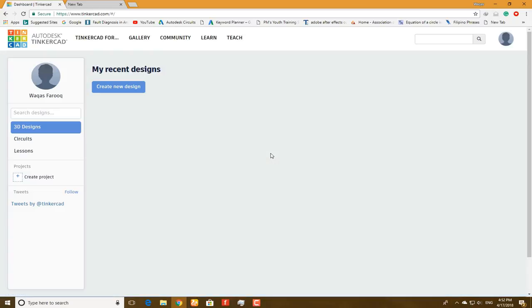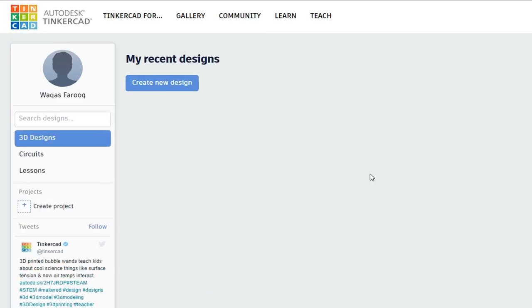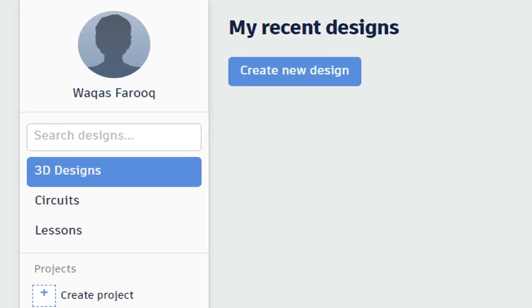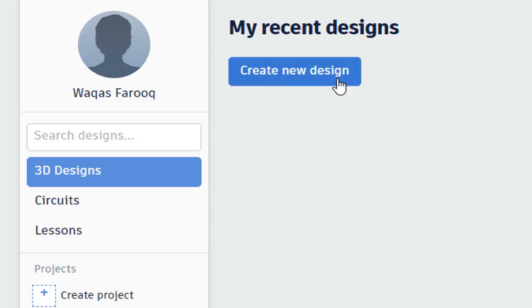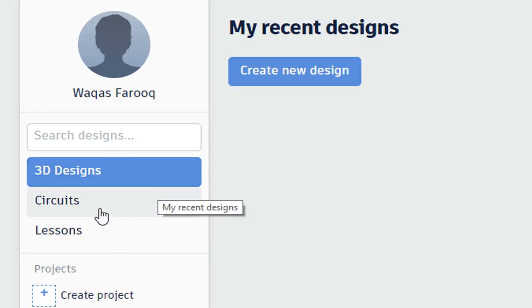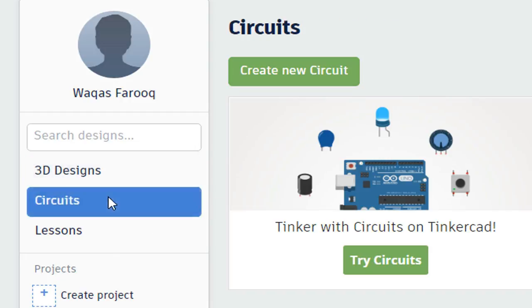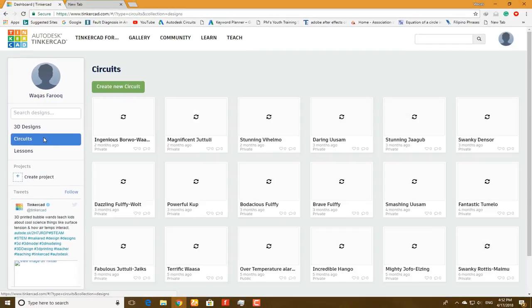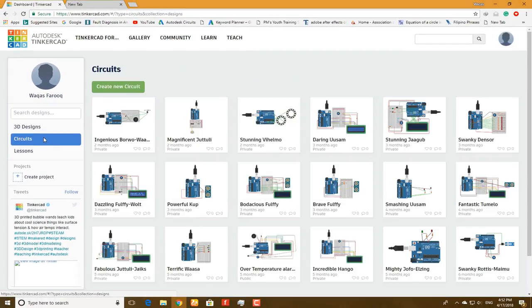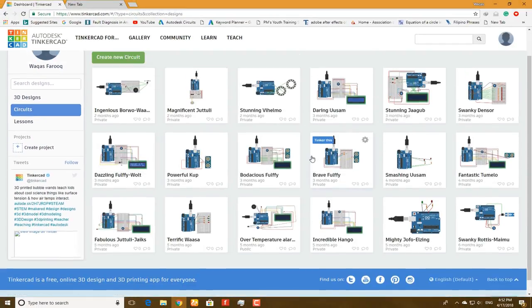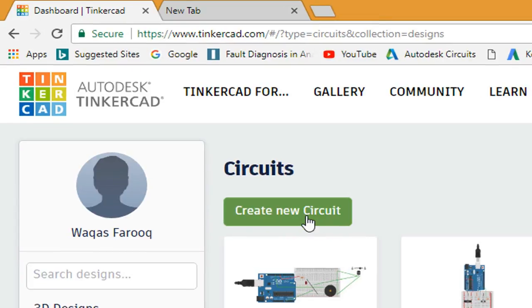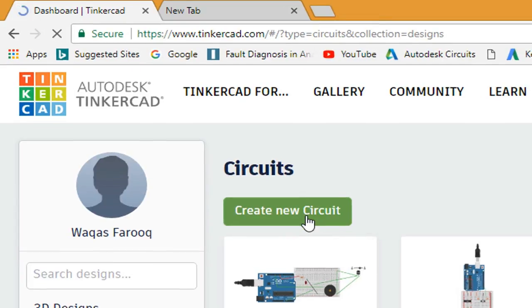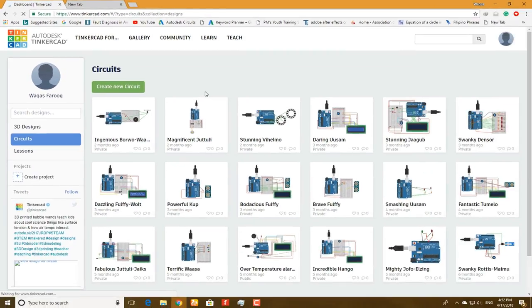I'm using my Facebook account. Let's click on that and you will be signing in via Facebook. So here you will see my recent designs, create new design, and here 3D design and circuits.